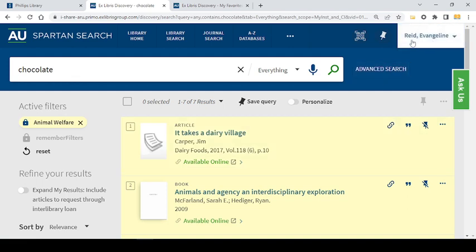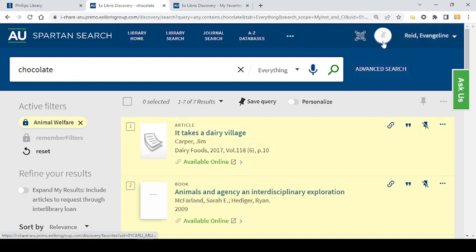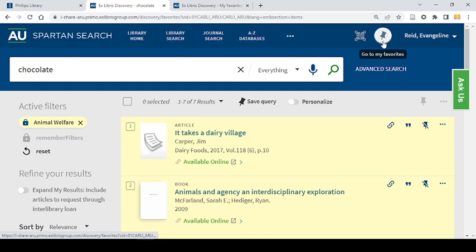At the top of the screen next to my name there's a pin icon. Let's go to those pinned favorites.